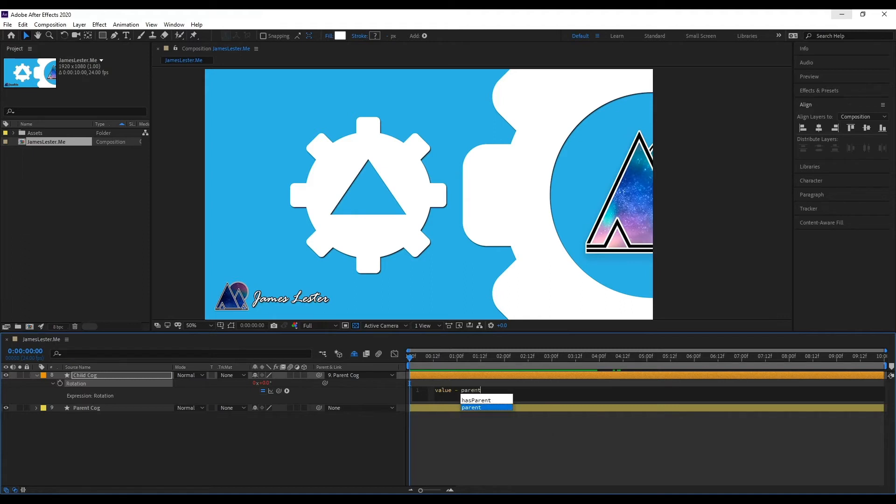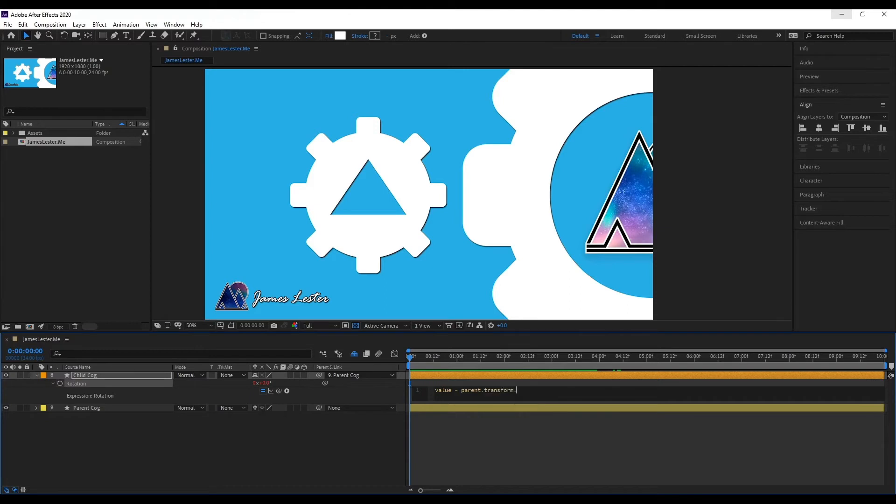Then we're going to write parent, meaning the larger cog.transform.rotation.